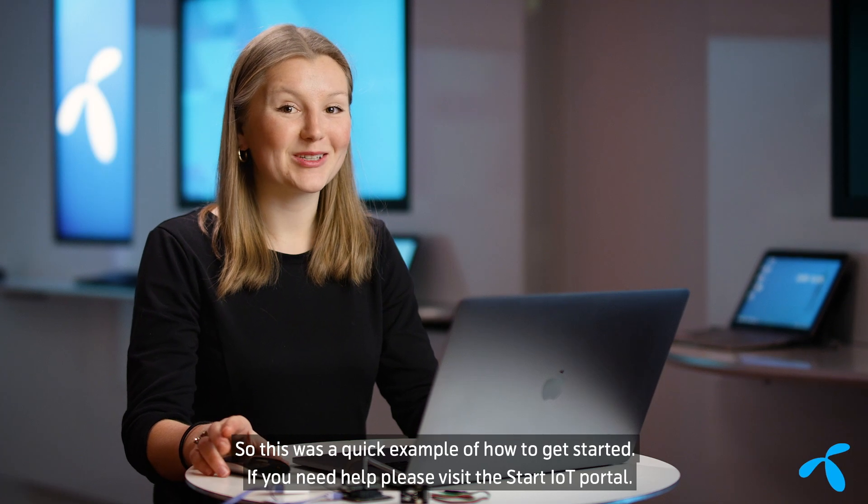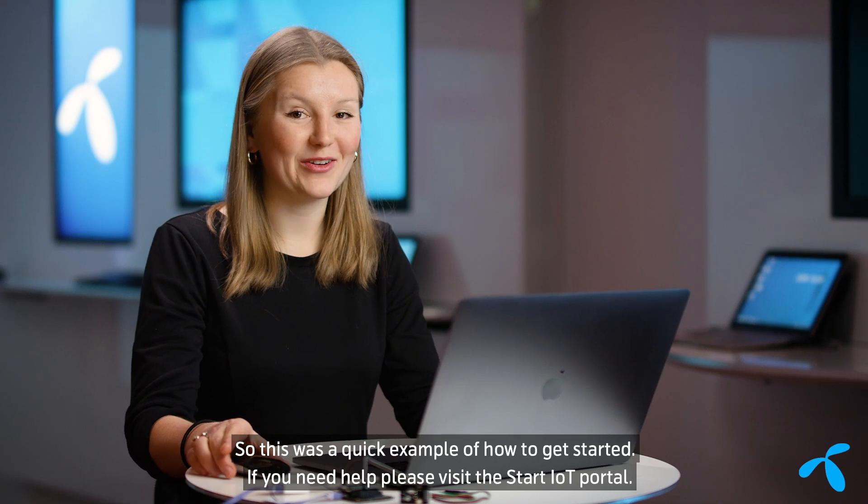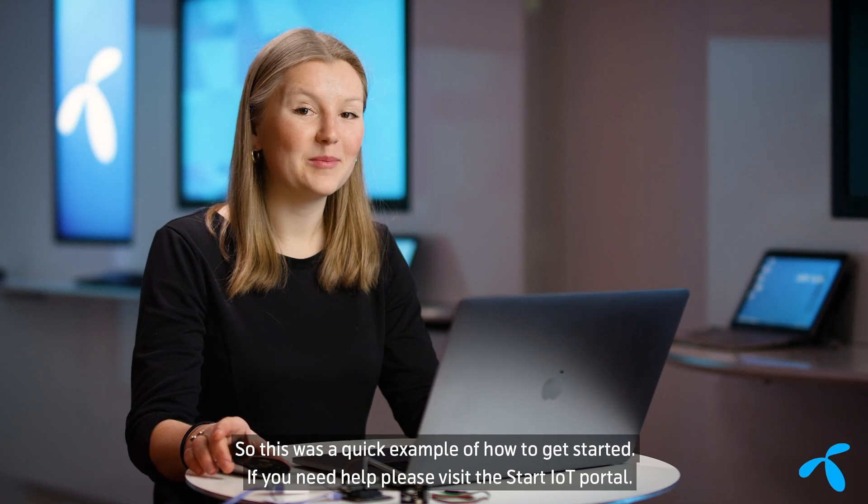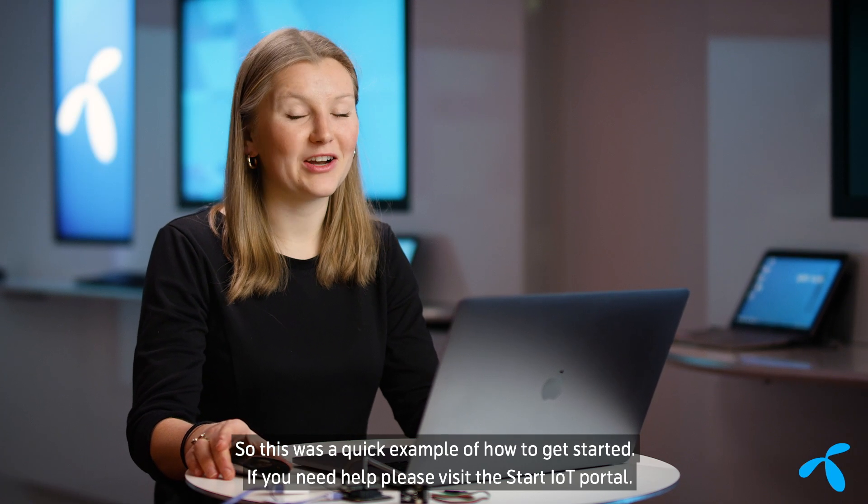So this was a quick example of how to get started. If you need help, please visit the StartIoT portal.